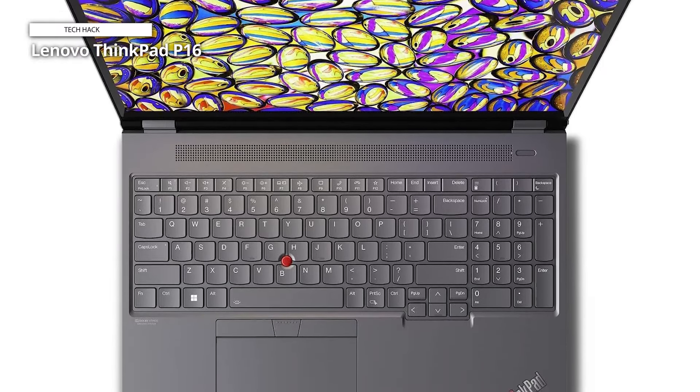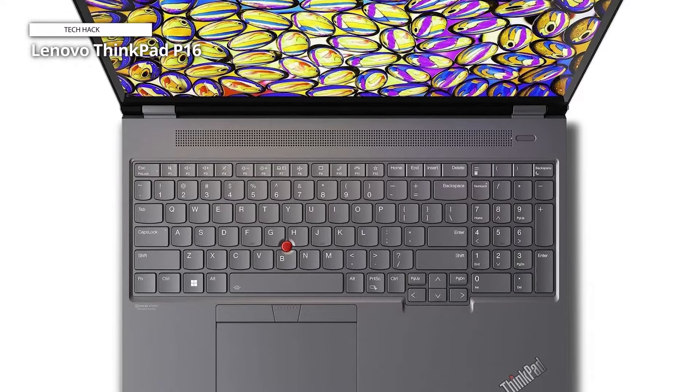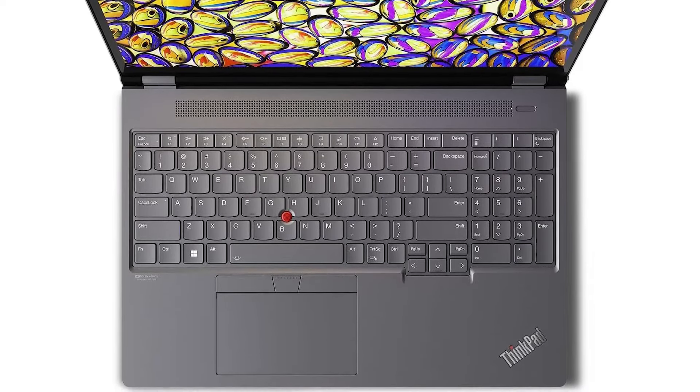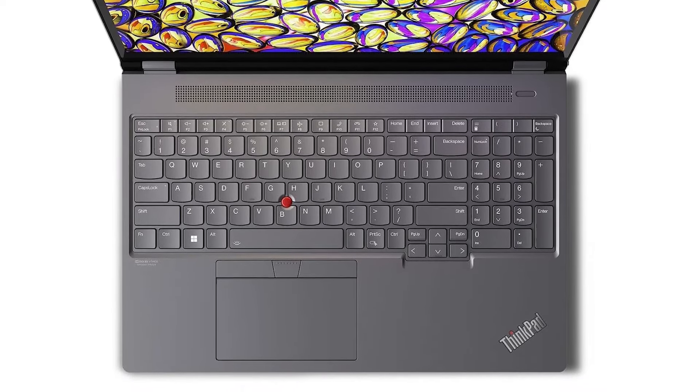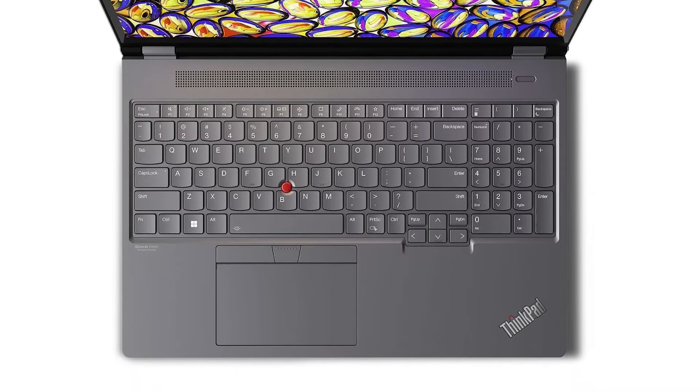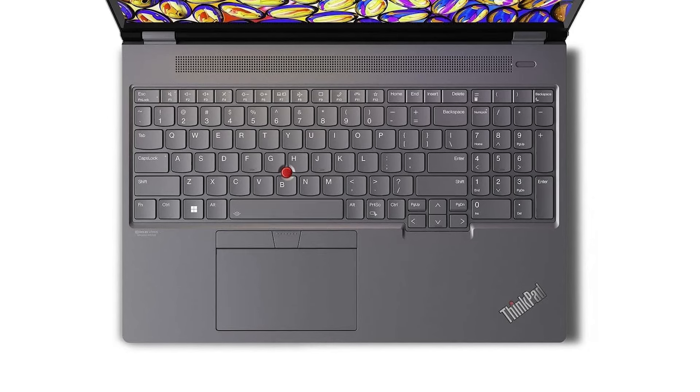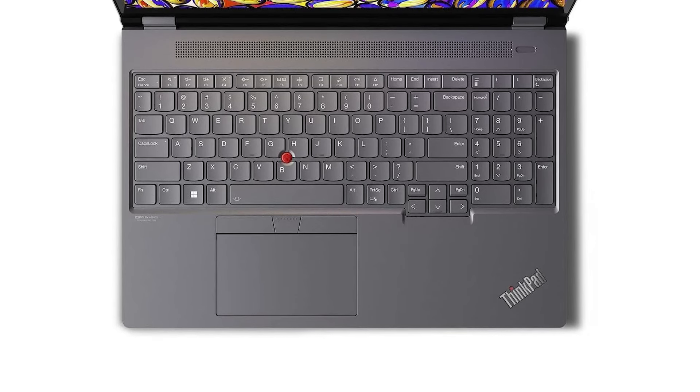Overall, the Lenovo ThinkPad P16 is well built and ready for intense creative tasks, 3D modeling and the like.